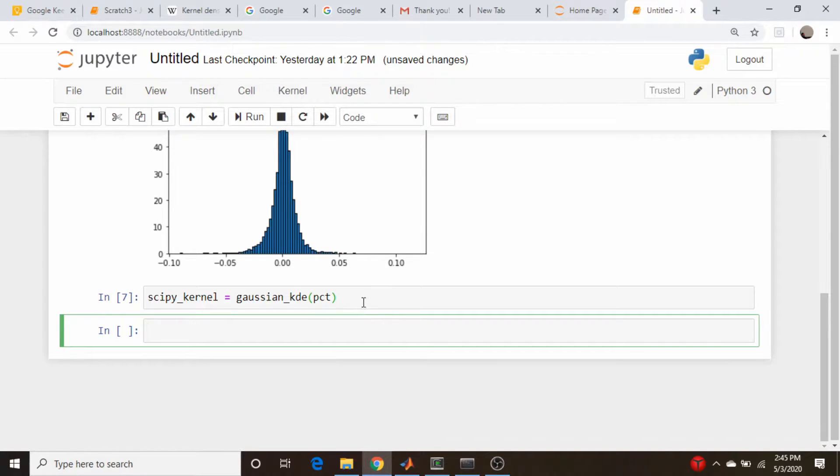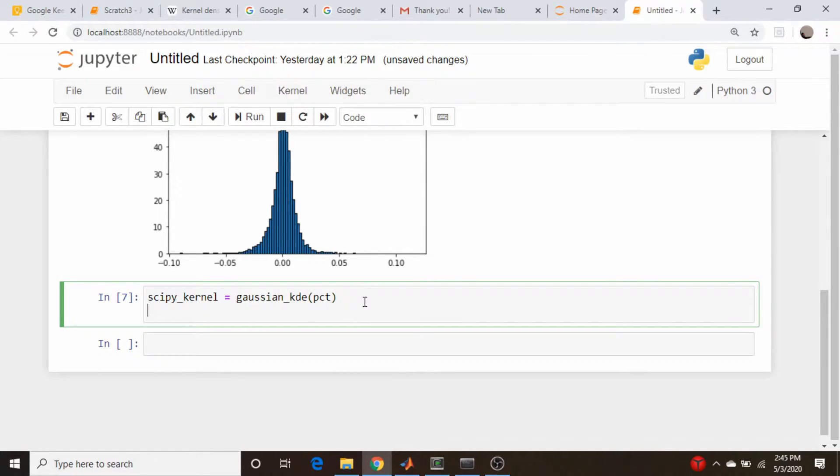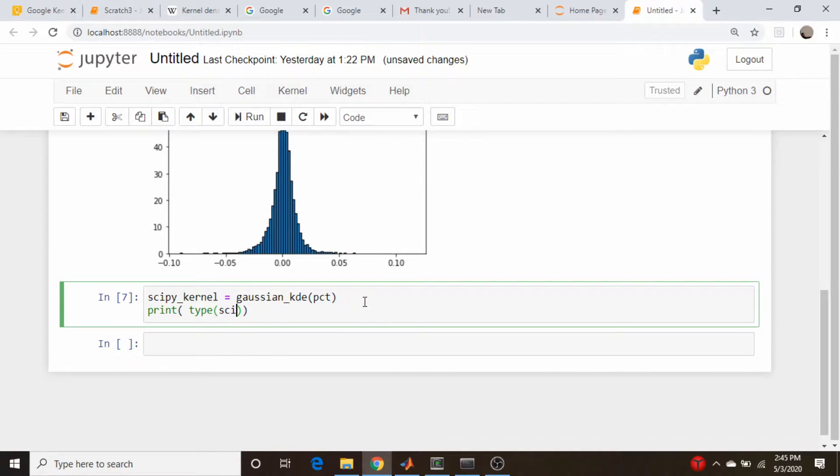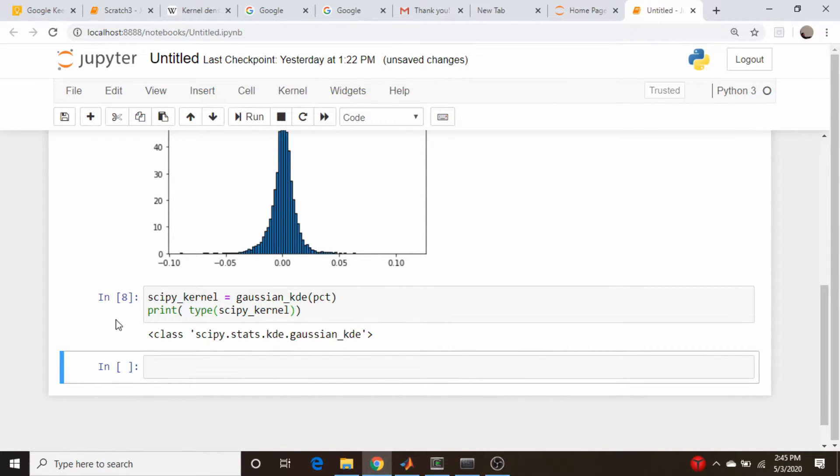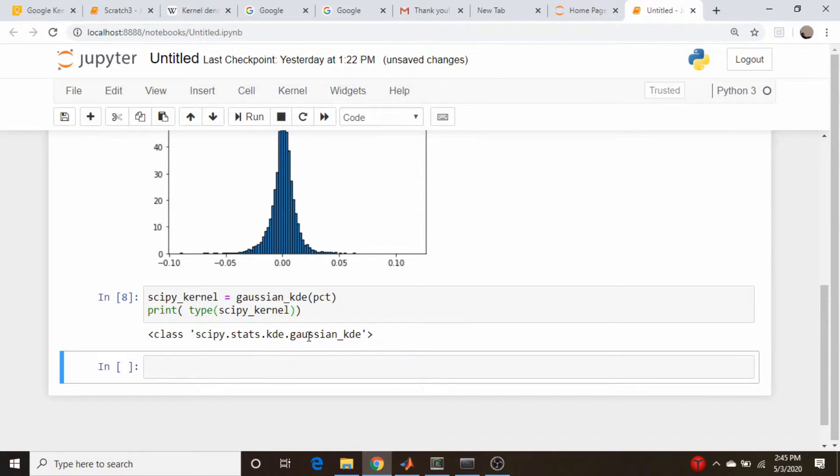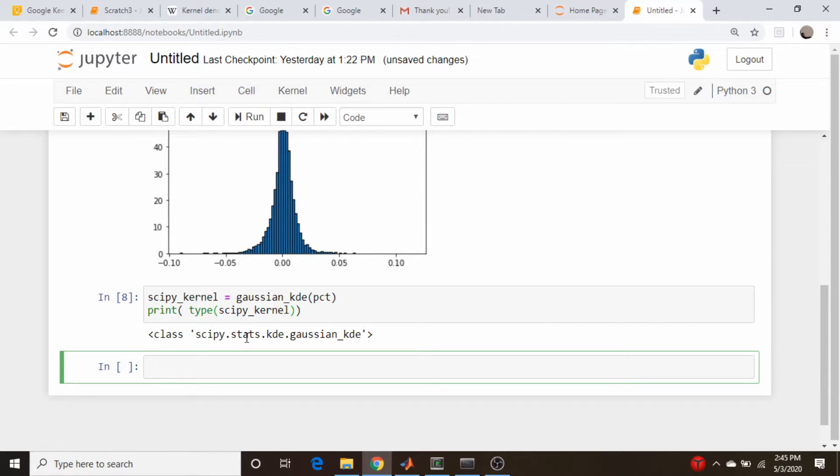And this will return an object. Let's actually print out type scipy kernel. So it prints out an object type. It returns an object type of this. So this has member functions and various attributes. And so we could just call this function to actually get, we can make use of the member function, the various properties of this object to get back things that we need. So let's actually evaluate this and kind of plot out what it looks like.